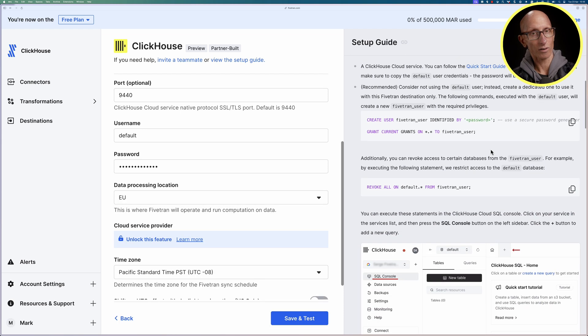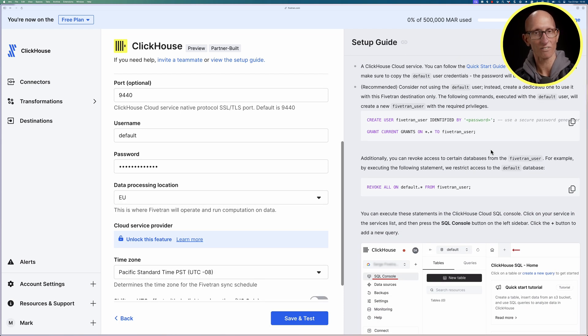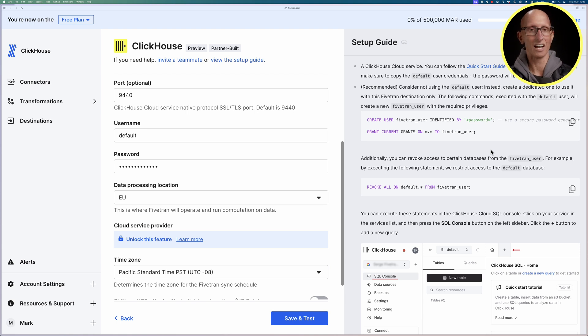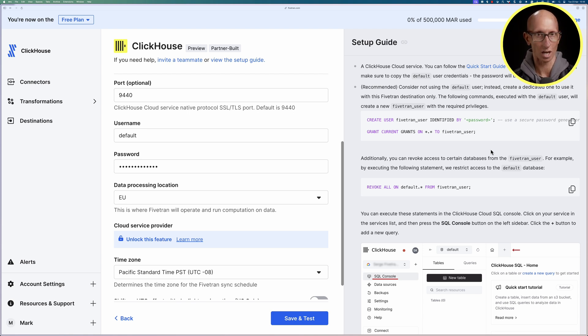You'll notice on the right hand side there's a bit of documentation telling you that you should create a Fivetran user, so definitely do that when you're using it but for the purpose of this demo we're just going to go with the default user.